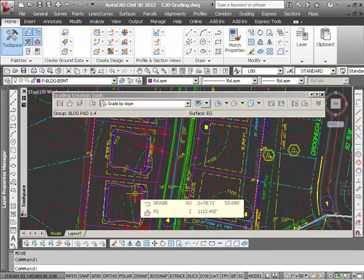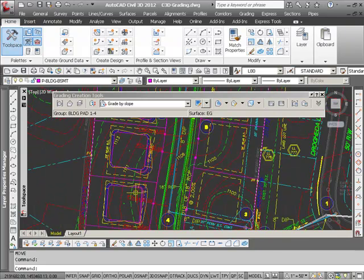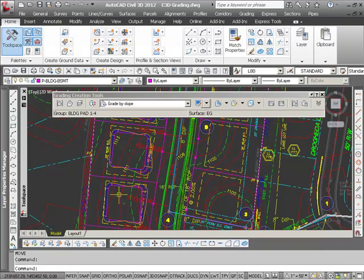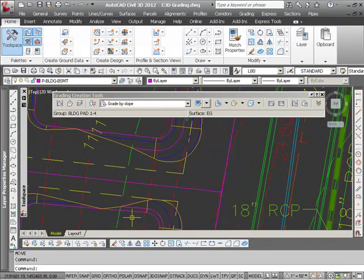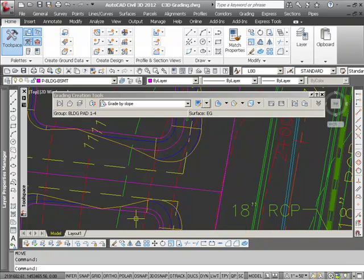And again, just to point out how the interactiveness between the objects in a grading group works, well let's say I want to move this building pad over a little bit so that it's interacting with this building pad.